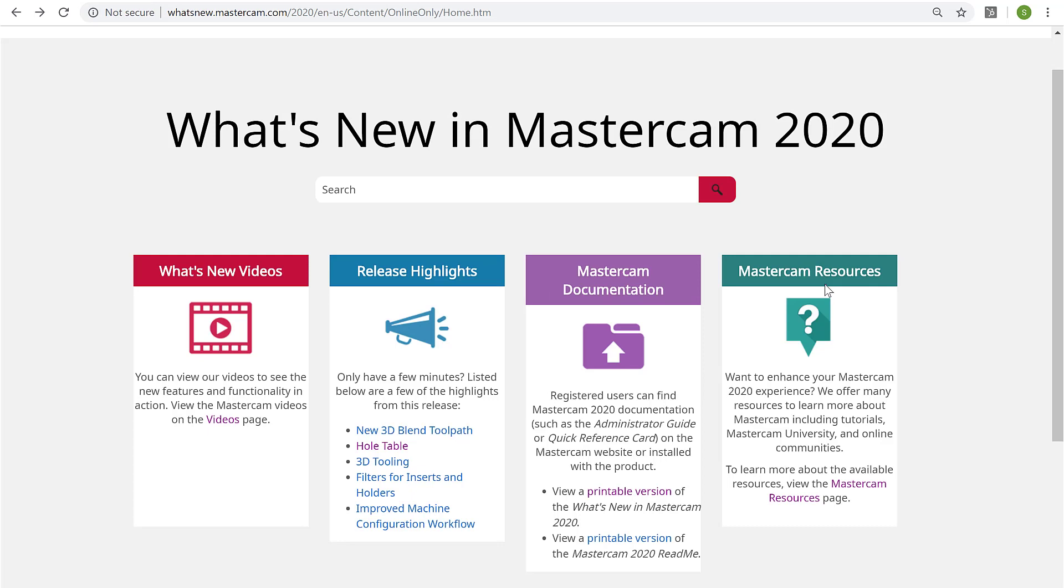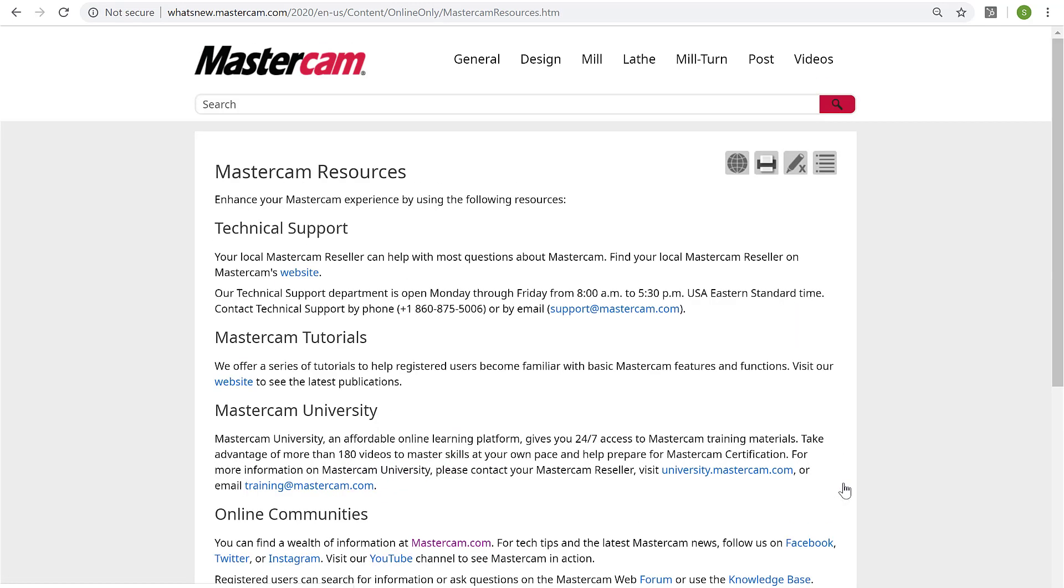If I go back to the main page, there's also a link to Mastercam Resources where you can find information on tech support, Mastercam tutorials, online training through Mastercam University, as well as links to the Mastercam social media channels.